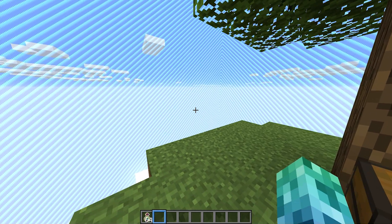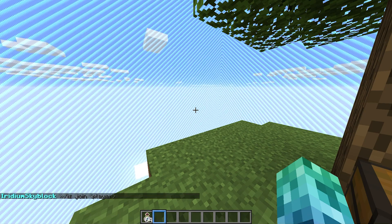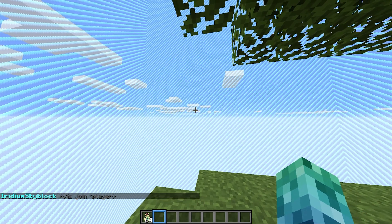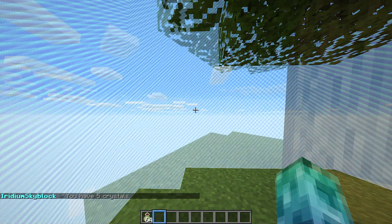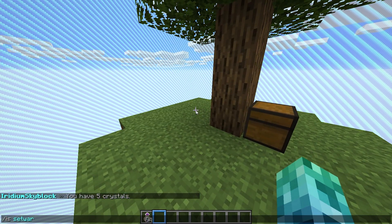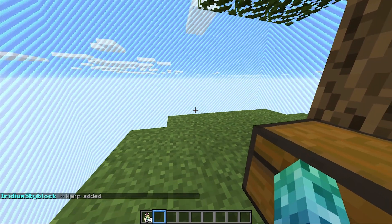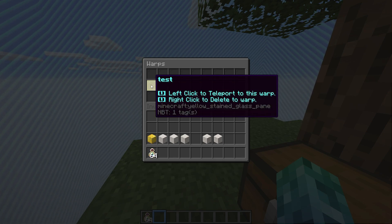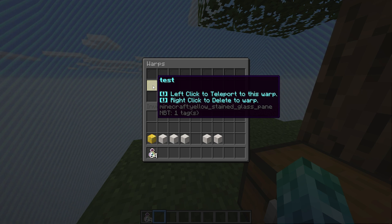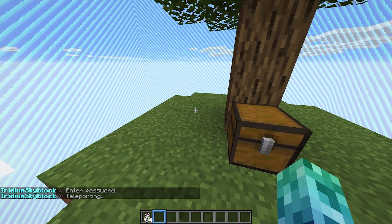We can invite players to our island with slash is invite followed by a player's name. We can also use slash is join followed by a player's name to join or request to join a player's island. Slash is crystals allows you to check how many crystals your island has — we have five. Slash is set warp allows you to set warps on your island; simply follow it with a name for the warp and enter a password. After doing this, we've created a warp. We can get there with the slash is GUI and the island warps menu — left clicking teleports us to it, right clicking deletes it. After clicking on it, it'll ask us for the password, and we'll immediately be taken to the warp.